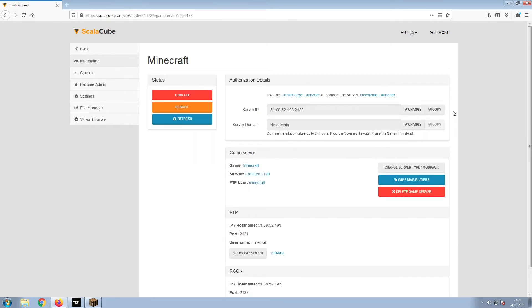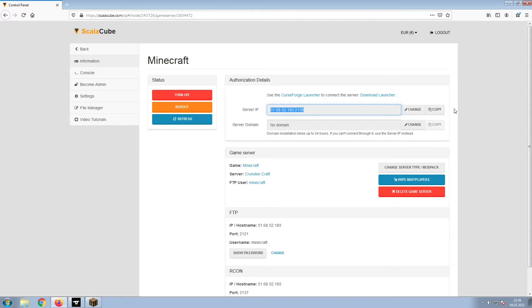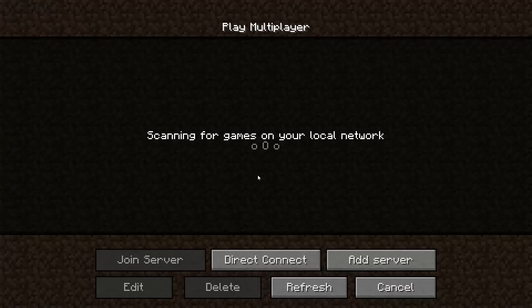Install the required client as shown here and launch it. Copy your IP address. Start up your client and connect to it using the copied IP address.